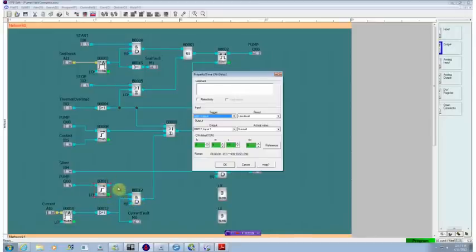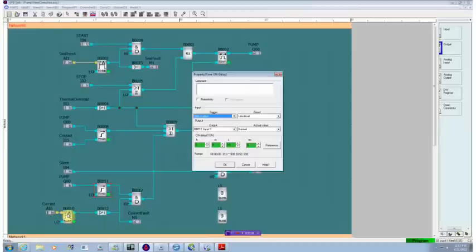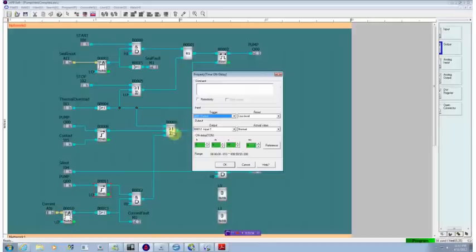So after ten seconds of the pump being on, then this output will go active. If this current hasn't been satisfied, this output will be active. Those two signals combine together to generate an alarm condition up here.